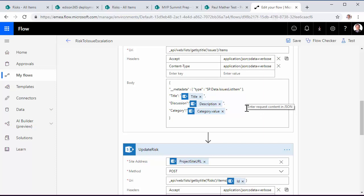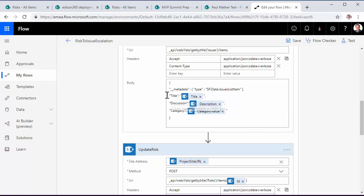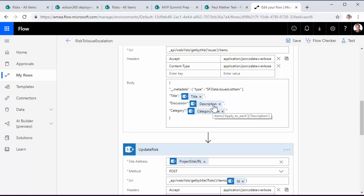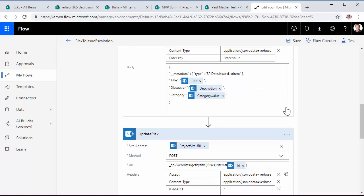This is where we take the risk data and create the issue data. So for the issue fields, title, discussion, and category that we can see here as examples, we're passing in the title, the description, and the category value from our risk item that's been escalated. And that can be extended for whatever fields that you've got on either your risks list or your issues list.